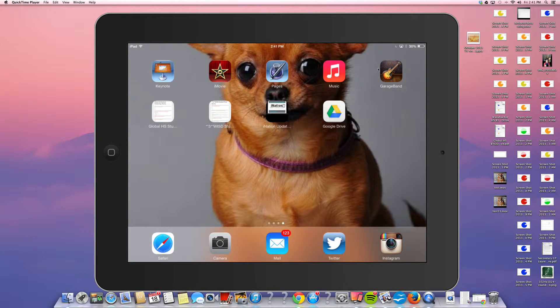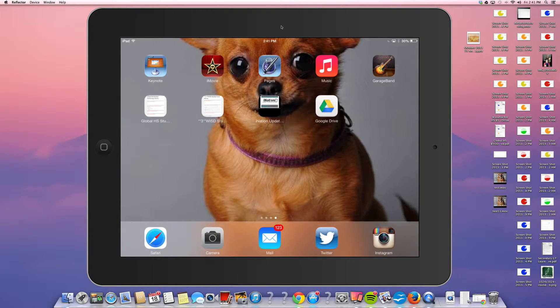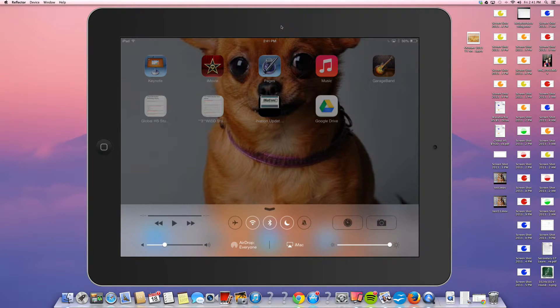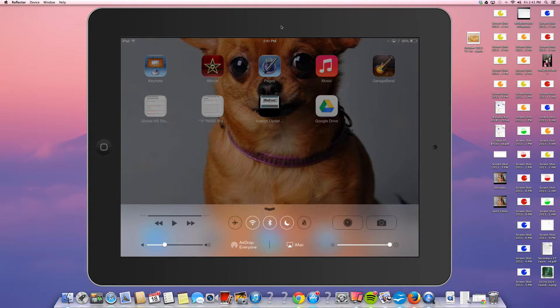Mine's connected right now so that I can actually record the instructions that you're going to go through. You start here at the bottom of your screen and swipe up. You just swipe up and then you have all these options right here.